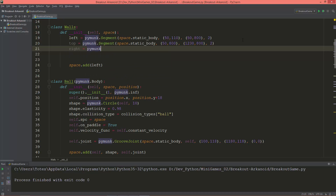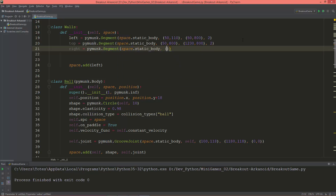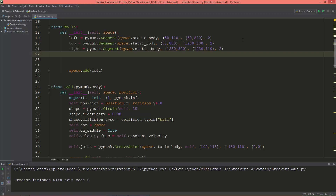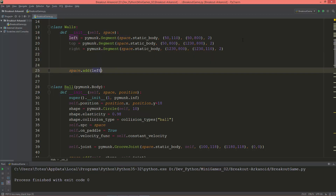And for the right: pymunk.Segment, also a space.static_body. The first vertex will be at 1230 and 800. The second vertex will be at 1230 and 110. And its thickness is 2. Now let's add these — left, top, and right — and take a look.